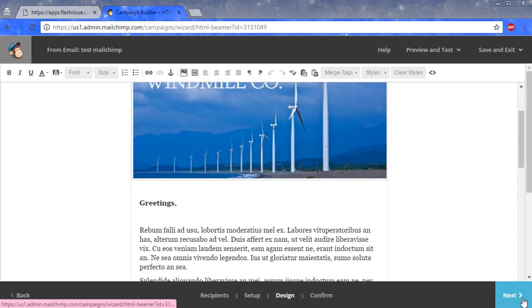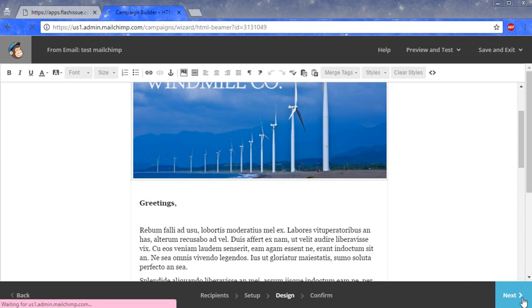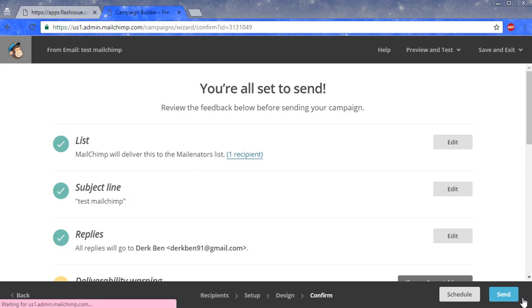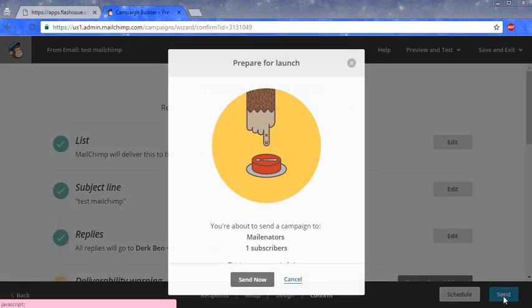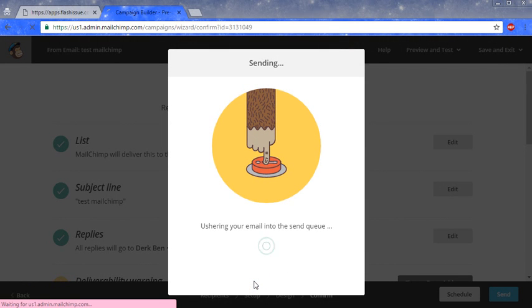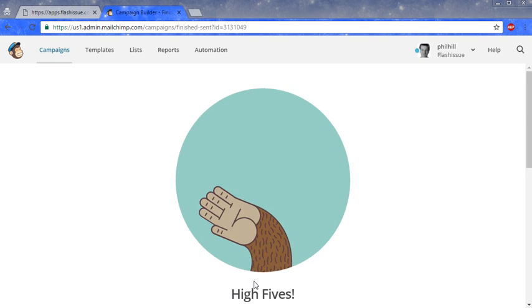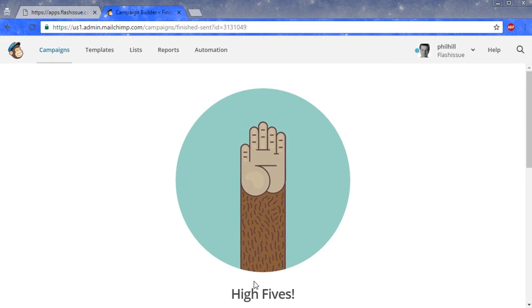Click on next. Click send. And there you have it. That's how you send your Flash Issue emails via MailChimp. Thank you.